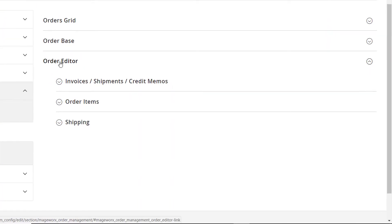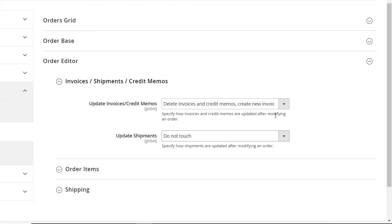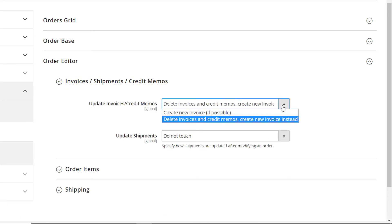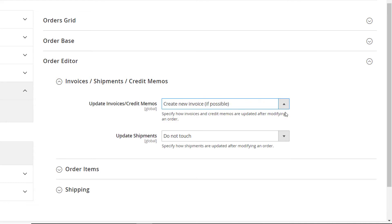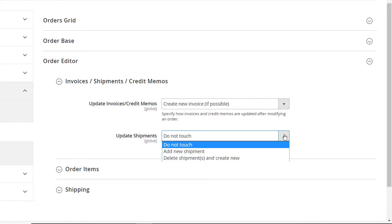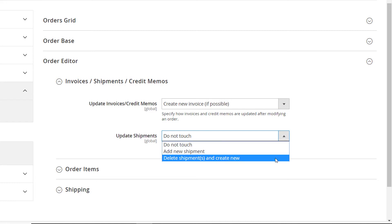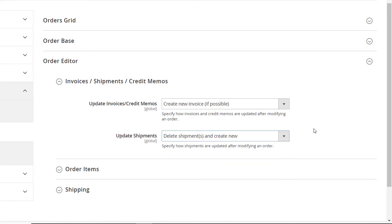Let's have a closer look at the Order Editor tab, which consists of three sections. In the first one, you can specify the way invoice and credit memos are updated. If you desire to keep the order's modification history, select Create New Invoice if possible. If you don't need that data, choose the second option.